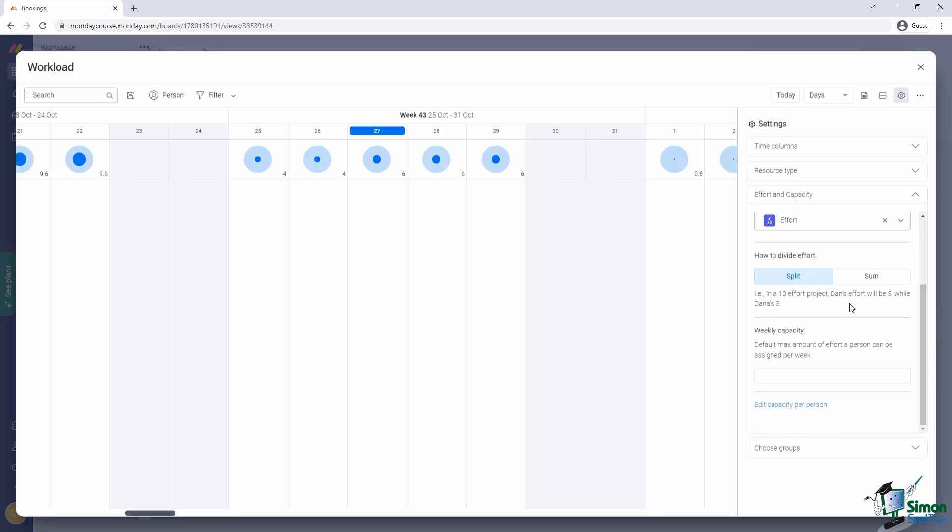Besides that, we have the option here to specify what is the weekly capacity of our team. Now here we'll work with a hypothetical scenario. Based on our research, one staff member can handle ten guests. In general, we would have two staff members. So that would be twenty capacity per day that we can handle.